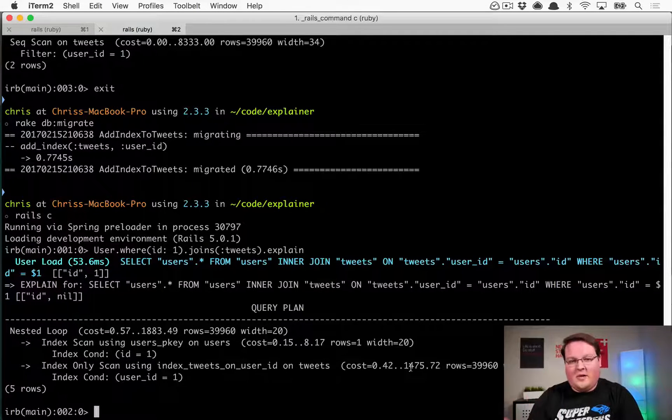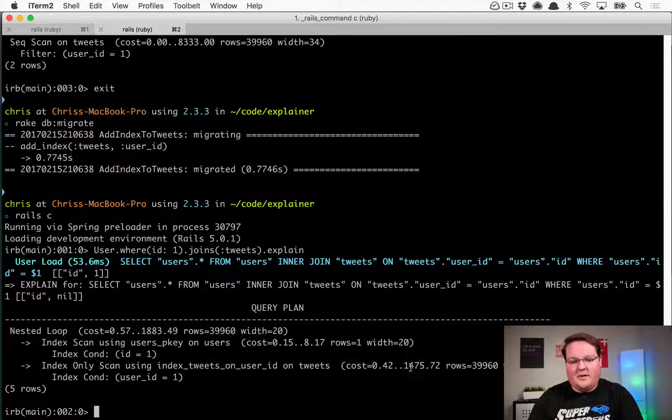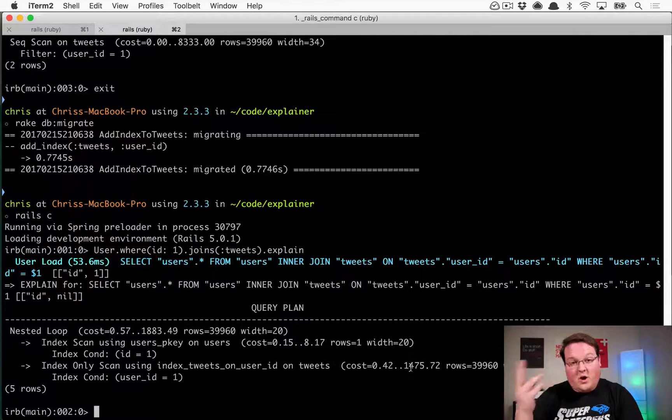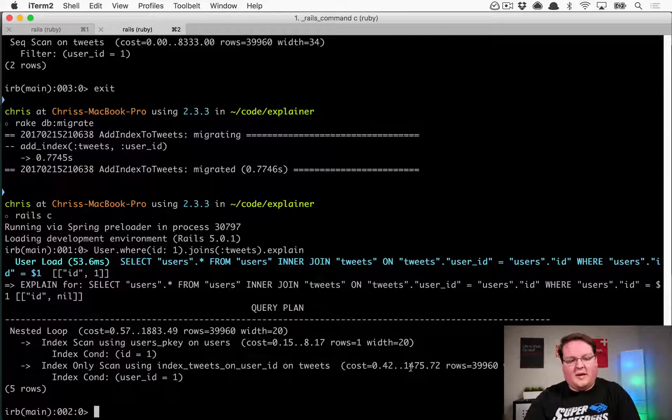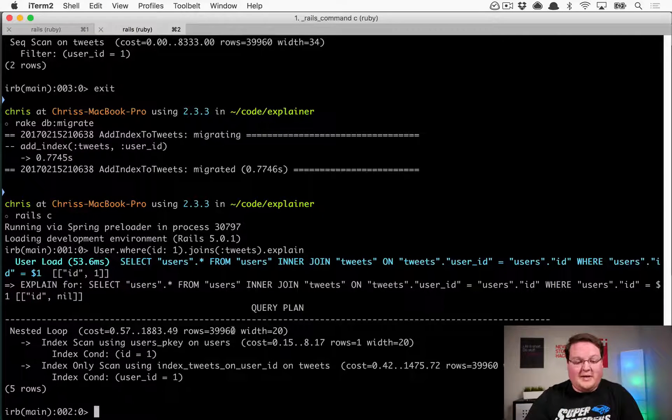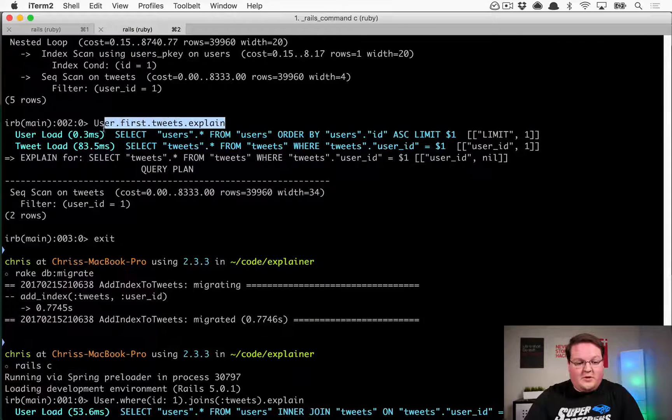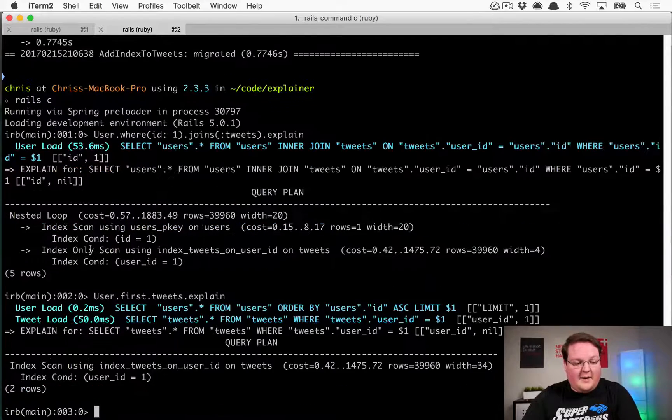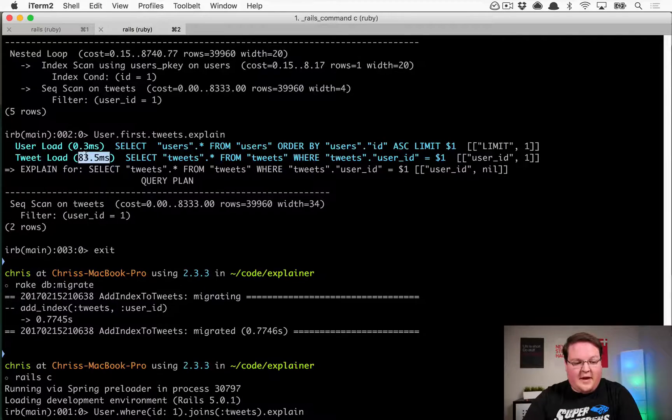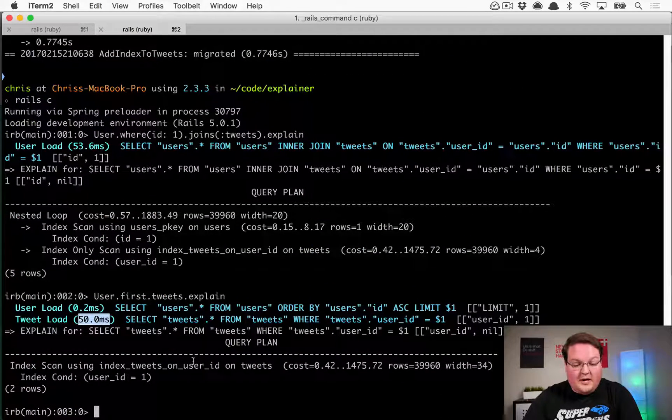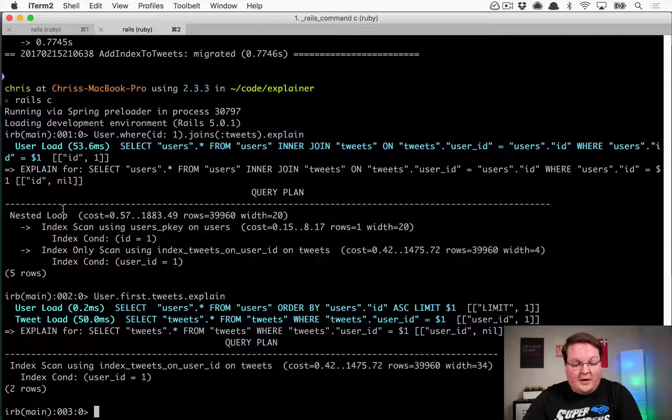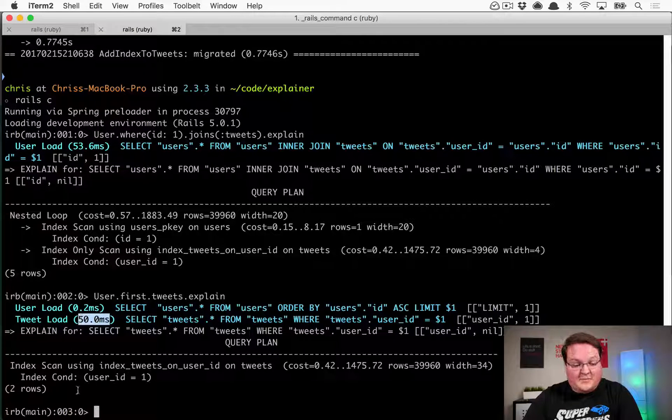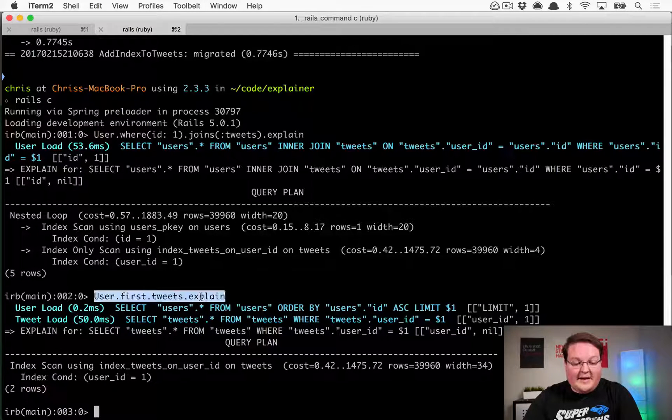Now, those costs don't really mean anything. They're not milliseconds or anything like that. They're not time measurements. They're estimates on the cost and the calculations that it might have to do, so they're kind of relative numbers that you can think of, but you can learn a lot more about what all that means by reading into the explain docs. So let's try our other query here, user.first.tweets.explain, and this time, we're going to get that 50 milliseconds boost as well. So instead of 83 milliseconds, we get a pretty significant improvement here, and we also get an index scan on this as well. So this is making a big improvement for us on a millisecond basis, but we also get to confirm that we're hitting those indexes using that explain command.